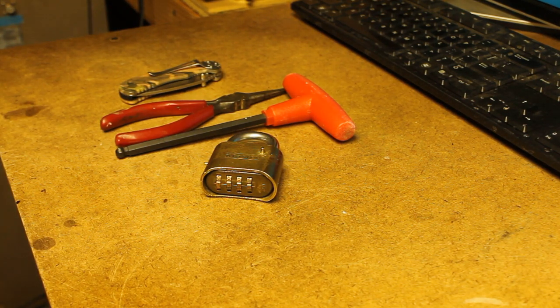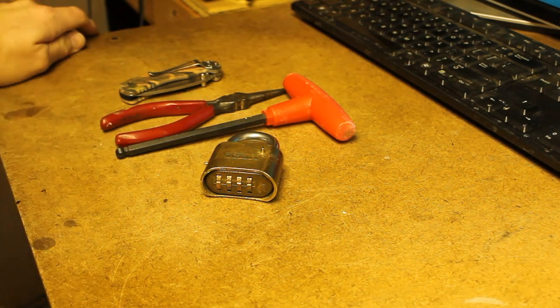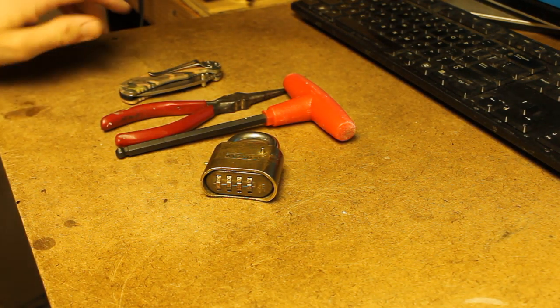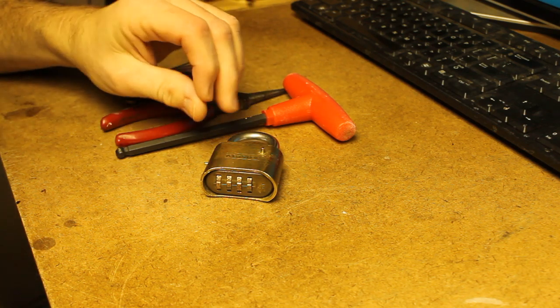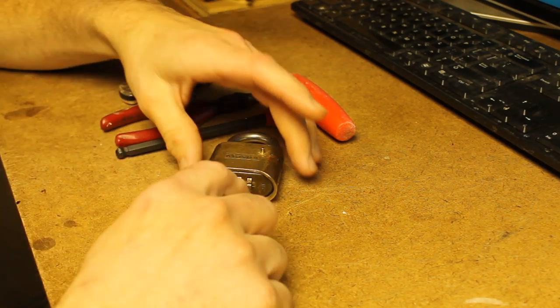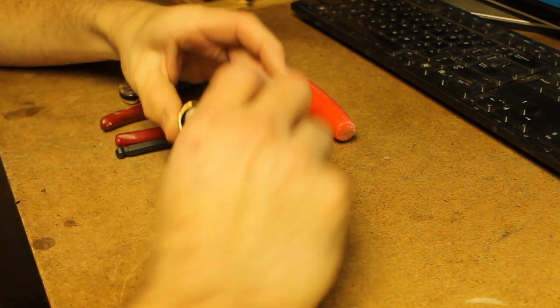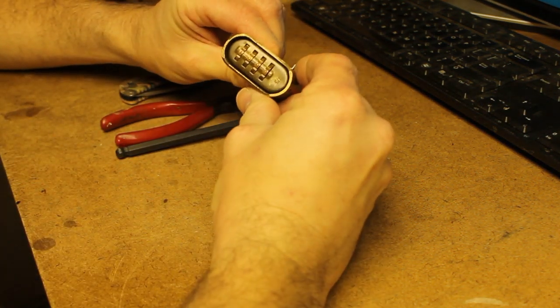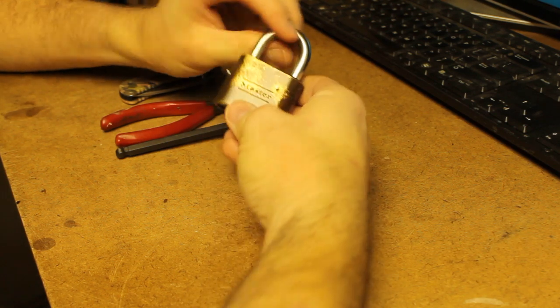Hello, everybody. Welcome back. Today I wanted to talk about the Master 175 Series 4-Digit Combination Lock.